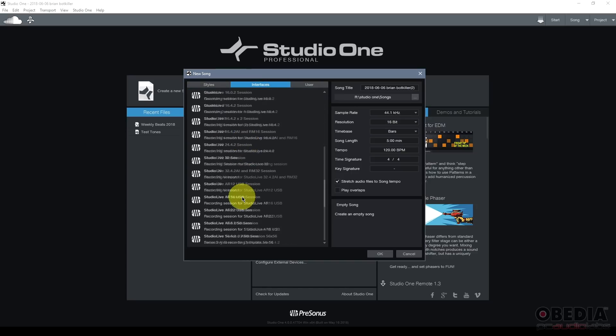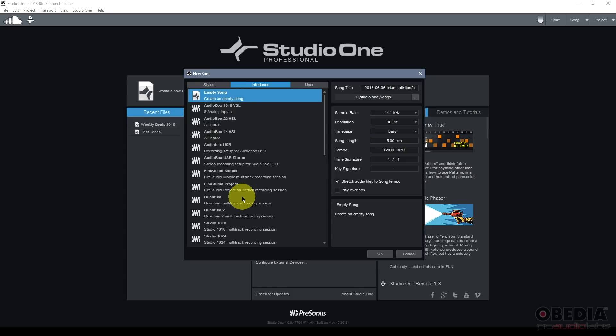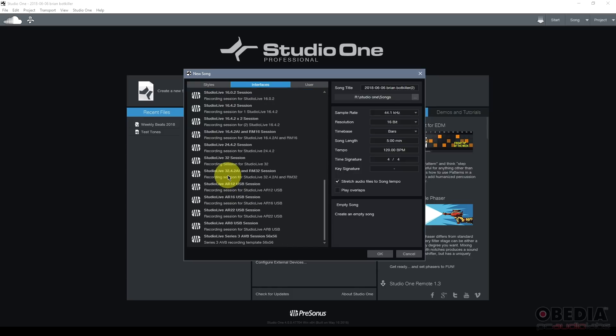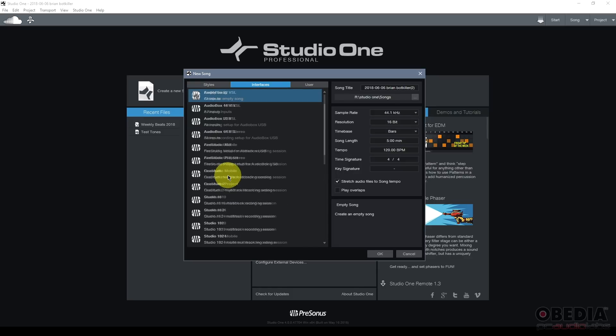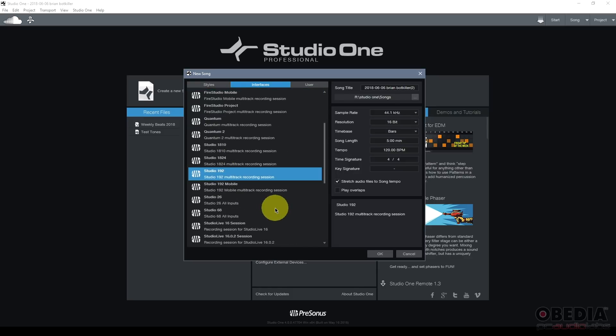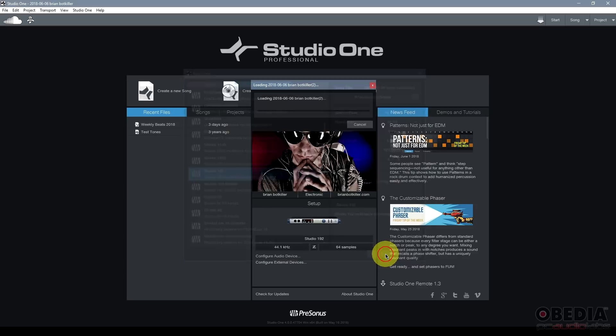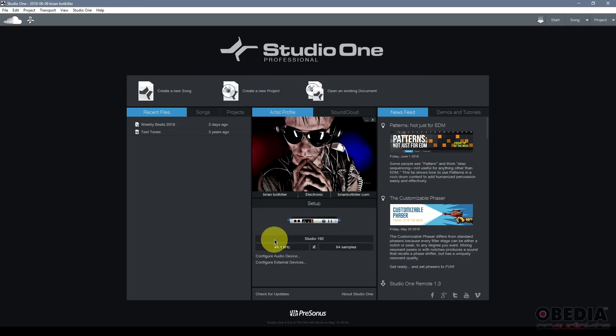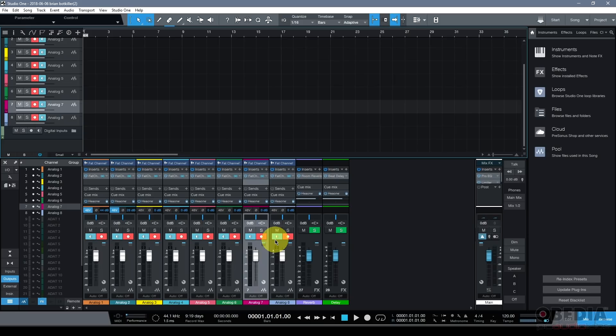Then I have a tab labeled interfaces. Interfaces will list a number of Presonus audio interfaces, and by selecting one of these audio interfaces, I can create a Studio One song that's matched up with my audio interface. I could, for instance, find the Studio One 92 here, and then click to open that.